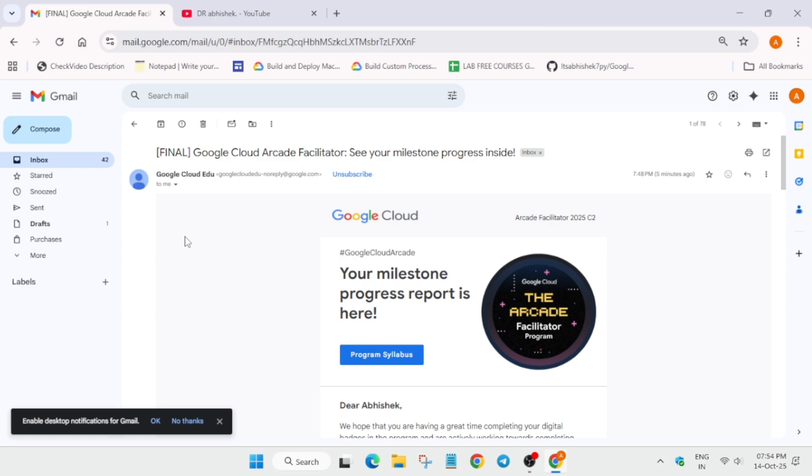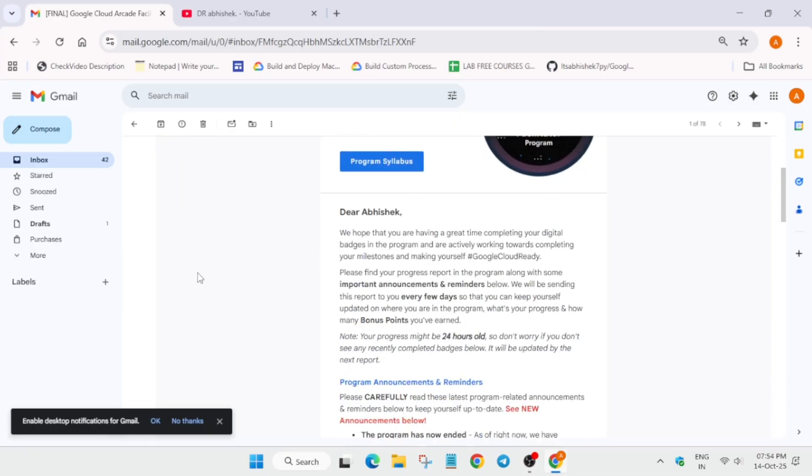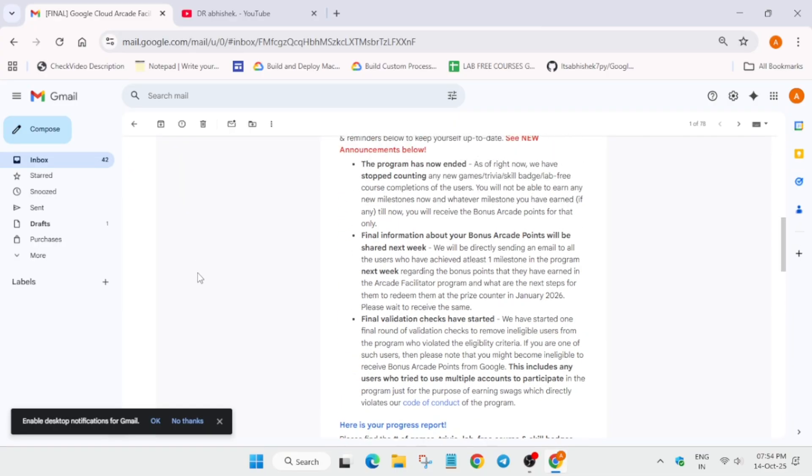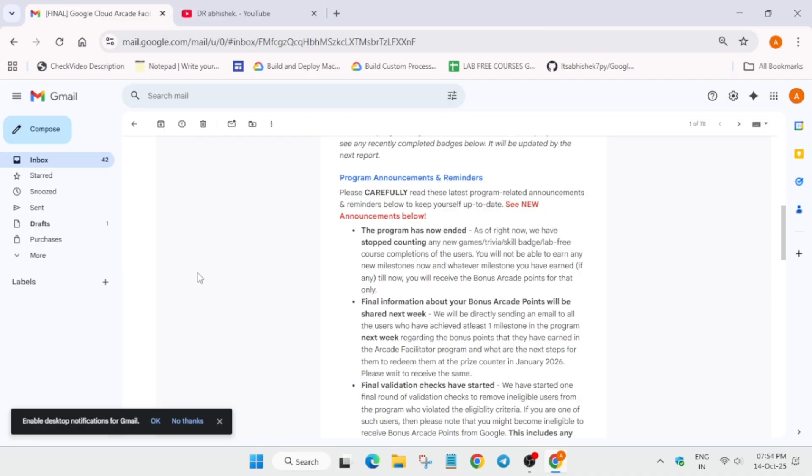As you all are aware, the final progress report for the Arcade Facilitated Program is now out today. So here you can see all these details are mentioned over here. Here are some important announcements - the program has been officially ended.